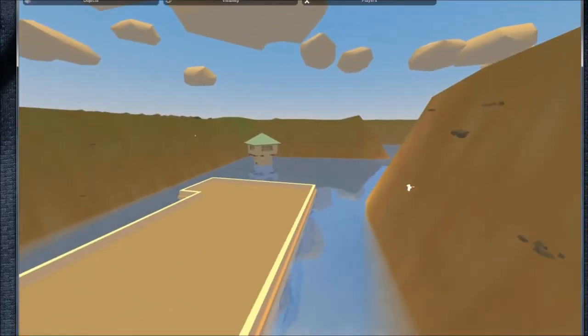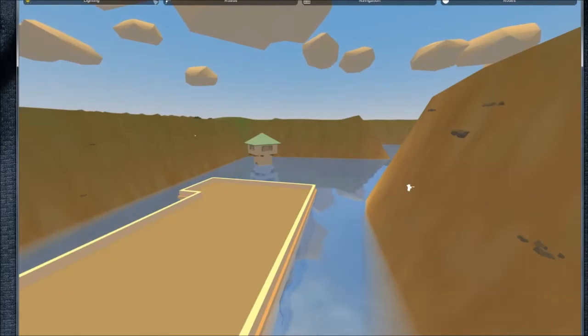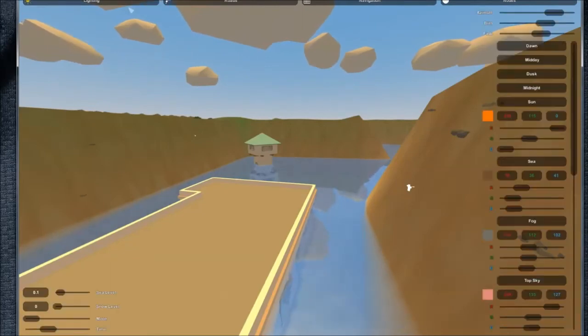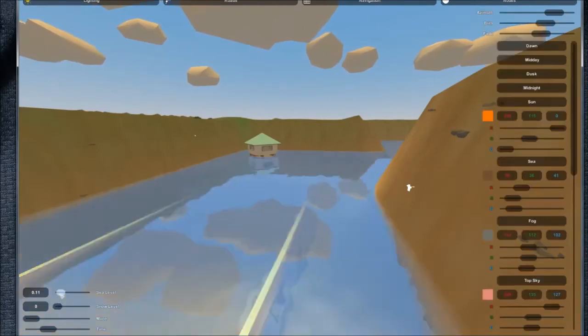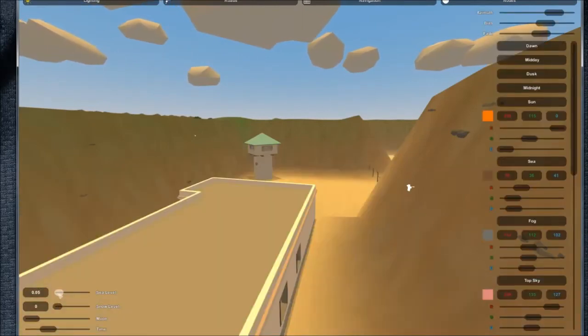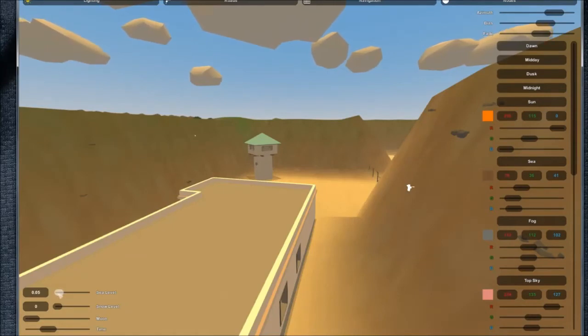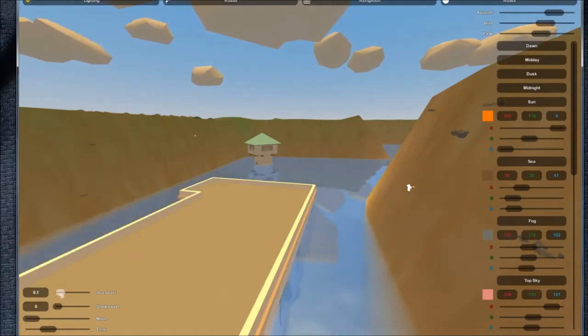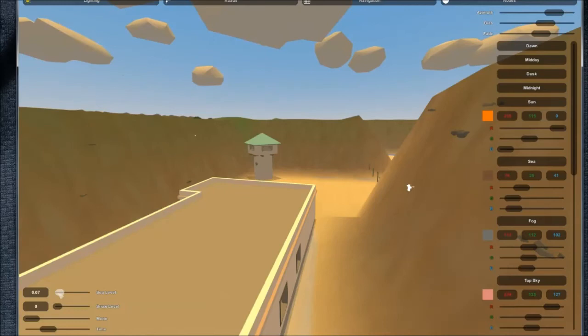So now all you need to do is go to level, environment, lighting, and just put that down to what you had it to, which was for me 0.96.